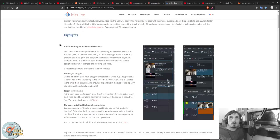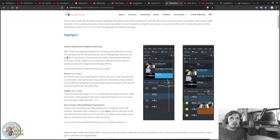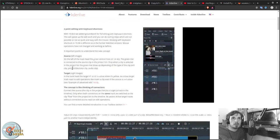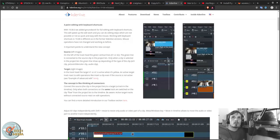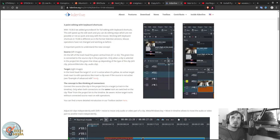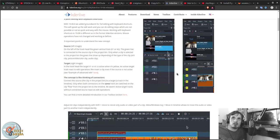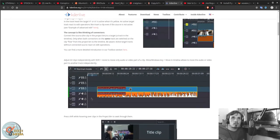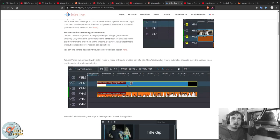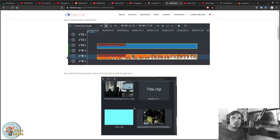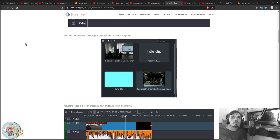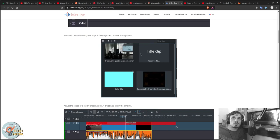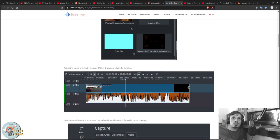For the highlights we've got three-point editing with the keyboard shortcuts which I'm going to be demonstrating. The way this works is your source is in the project bin and your target is your track in the timeline. They've also redone the timeline entirely, which I'll be showing you in a second, and we can scrub our project bin clips now.